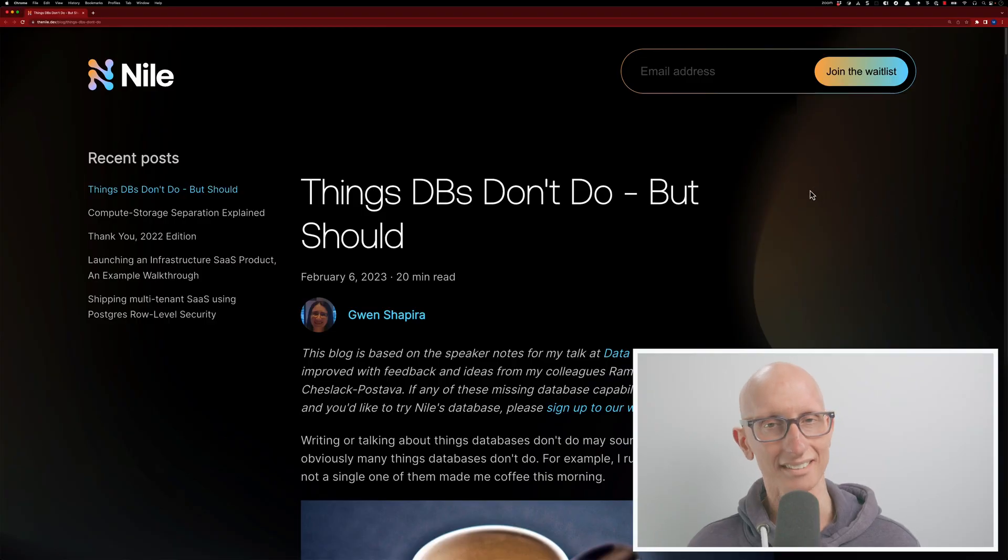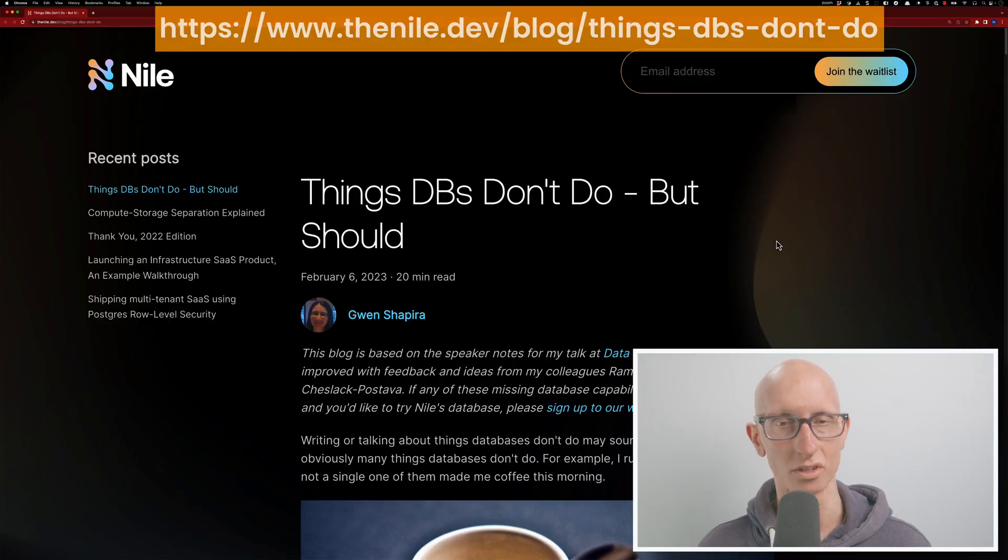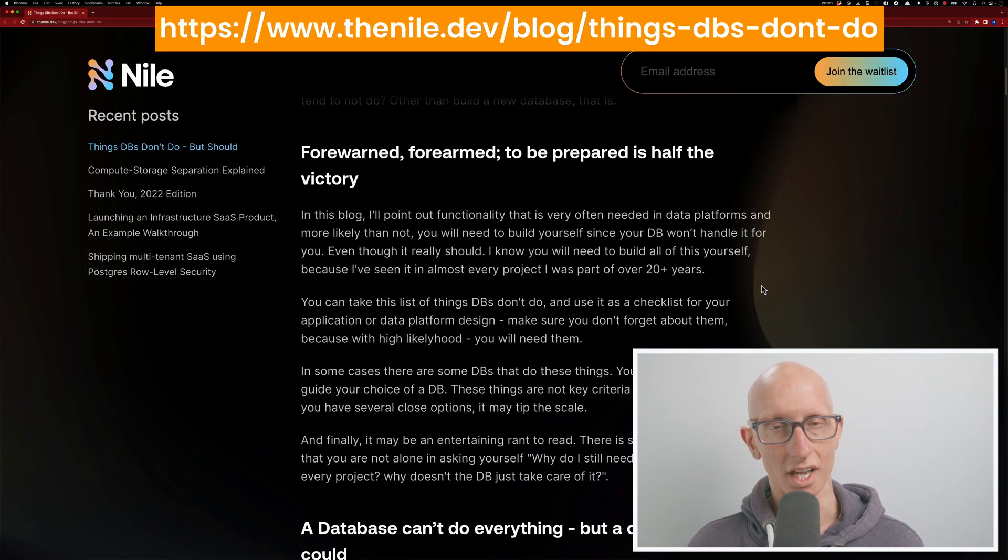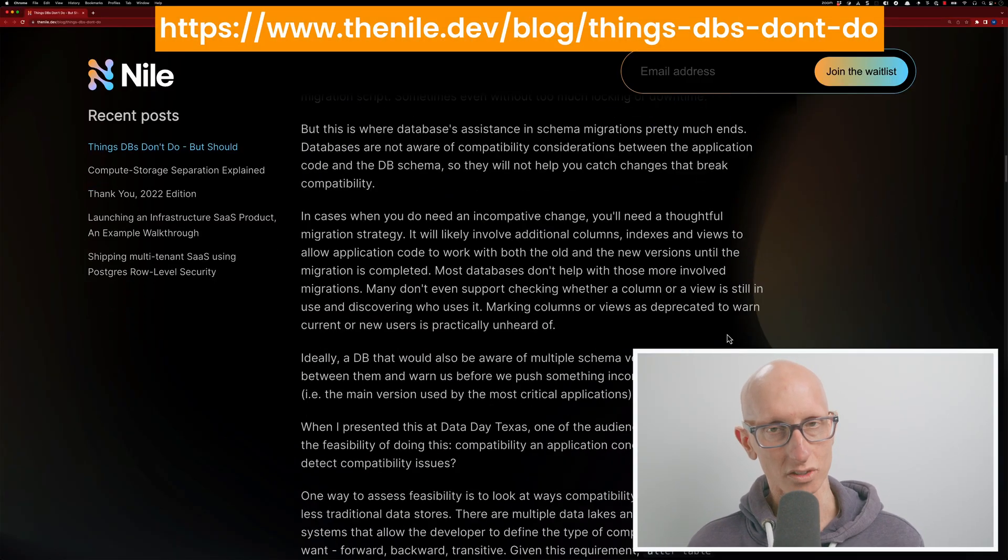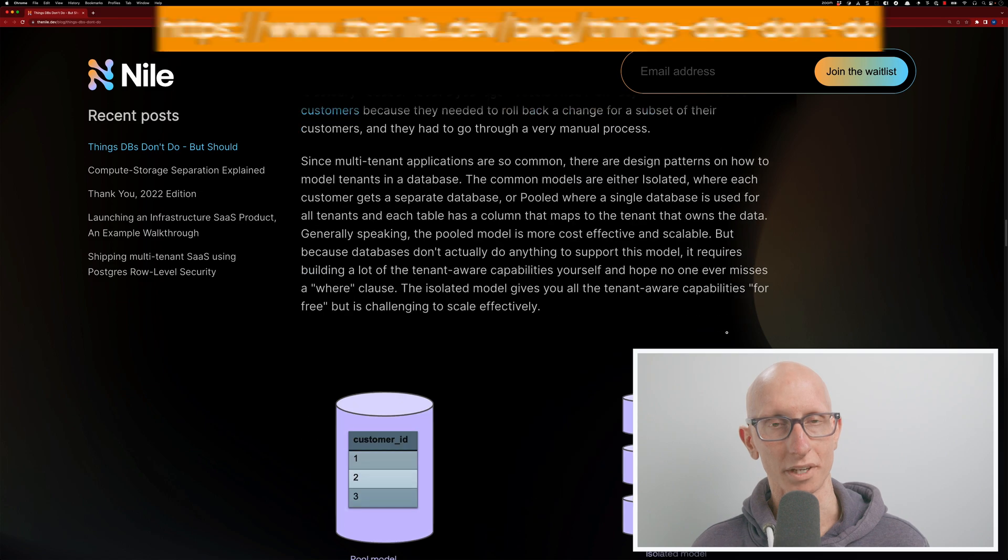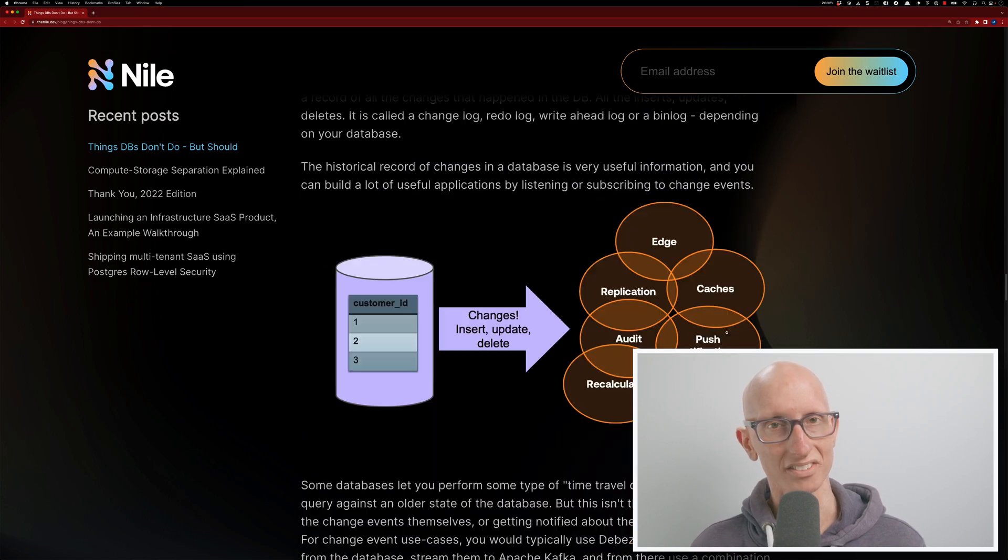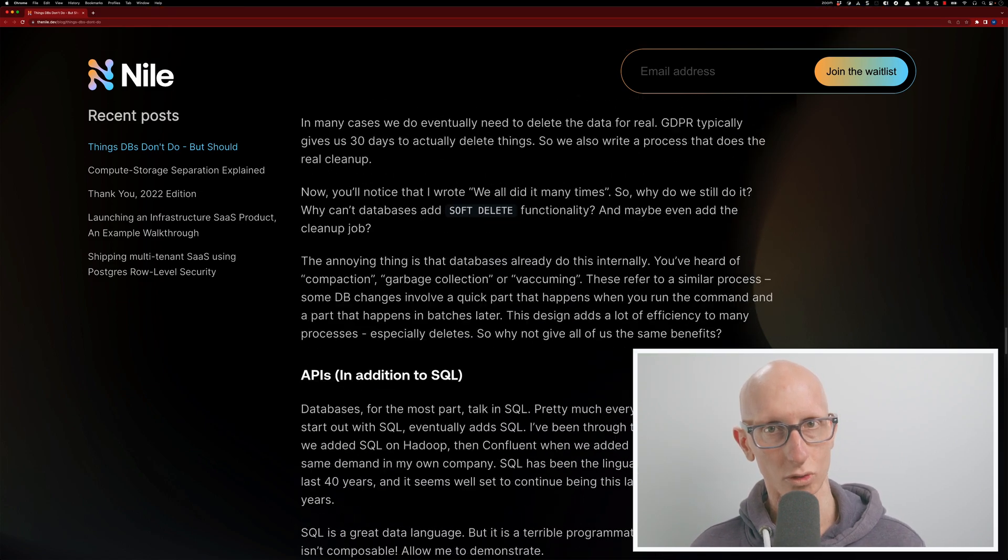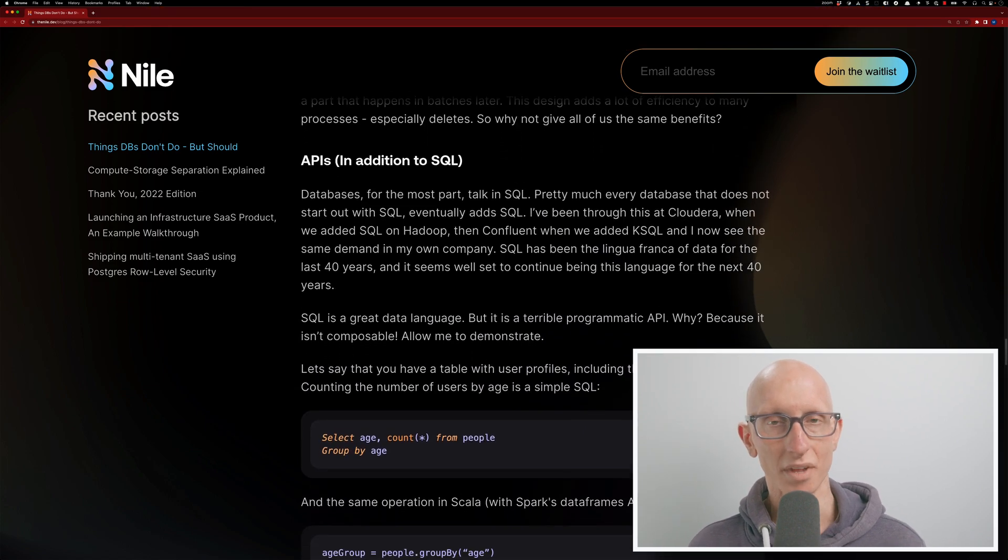Now, we might be asking, why would we want to compose queries? And I think this is best answered by a recent blog post by Gwen Shapira called Things Databases Don't Do But Should. There are lots of interesting things in this blog post, but the bit that stood out to me is if we scroll down a little bit,